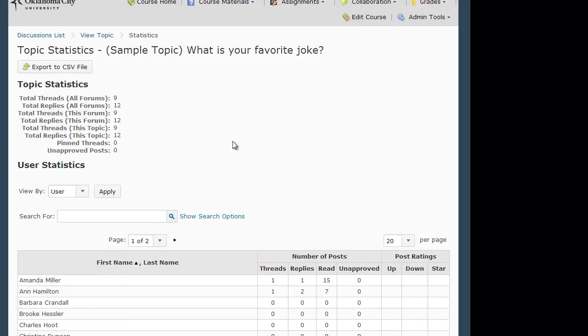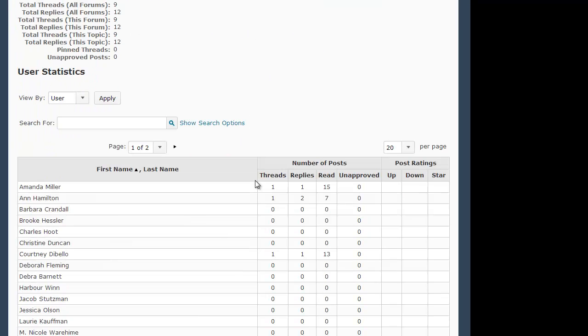Notice that here at the top, the topic title is listed and that right below that are some forum level and thread facts. But mostly, I'm going to be concerned with looking down here at the User Statistics section.